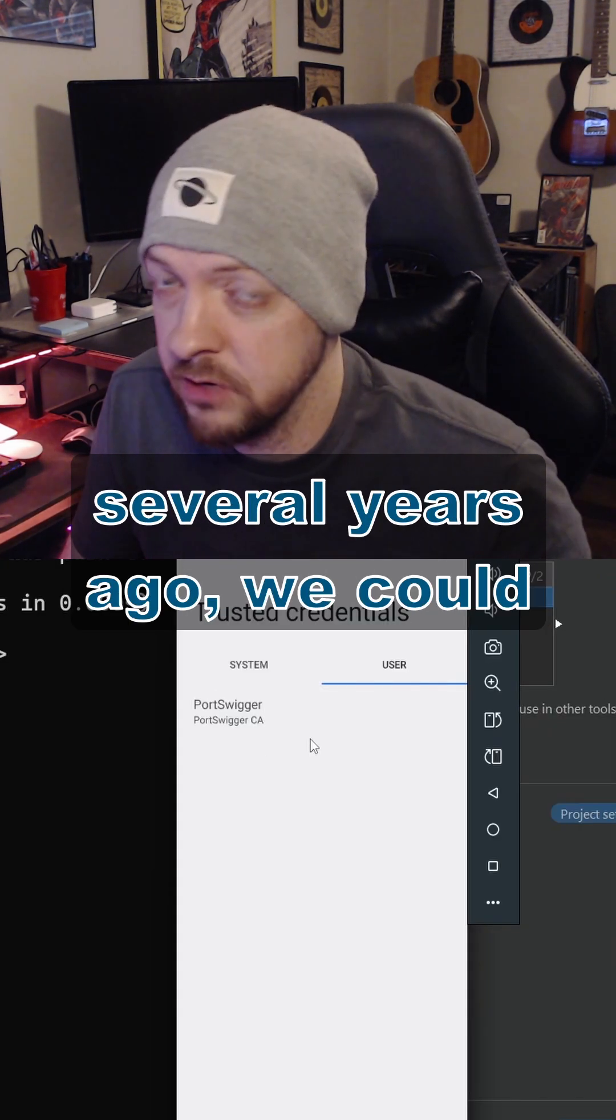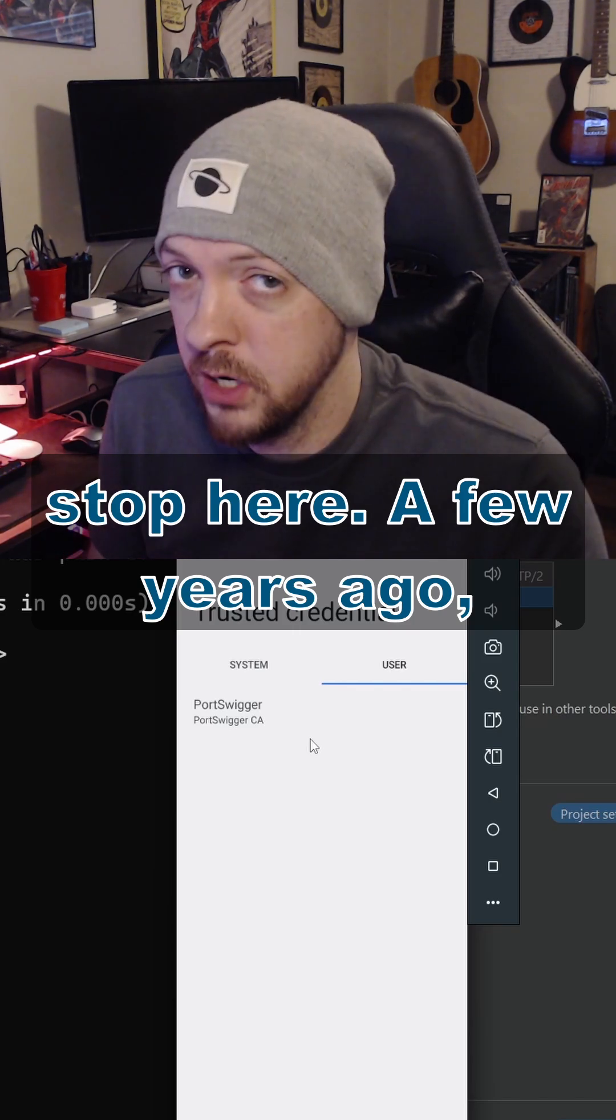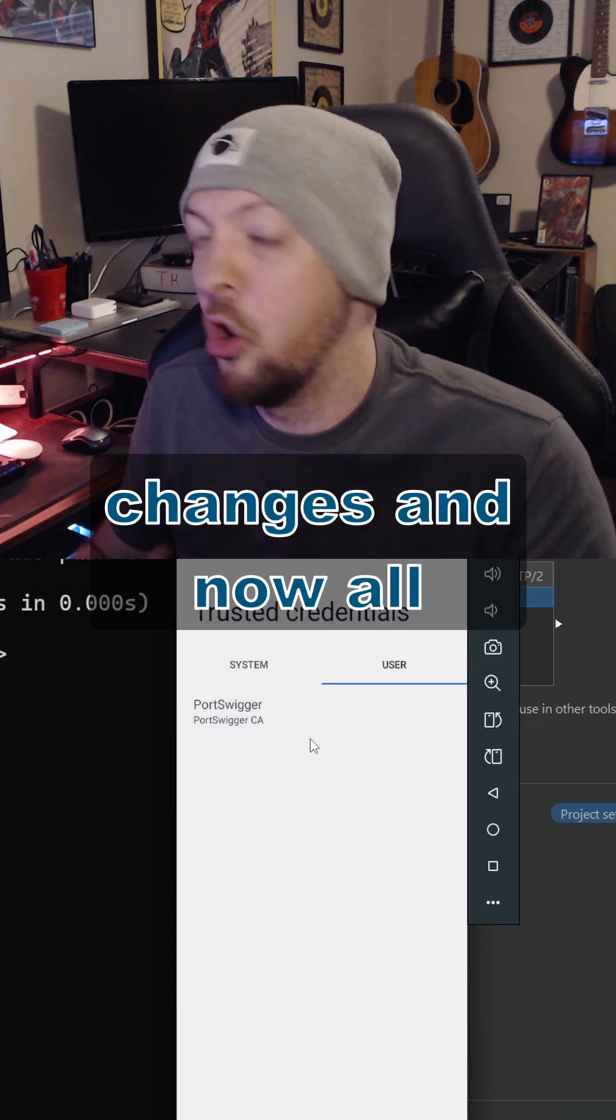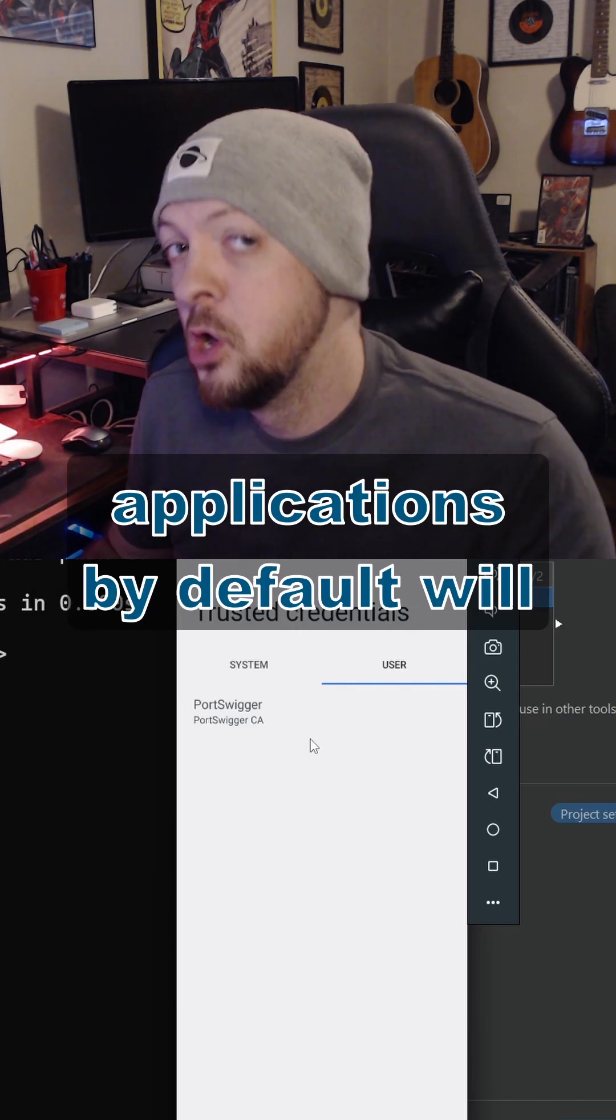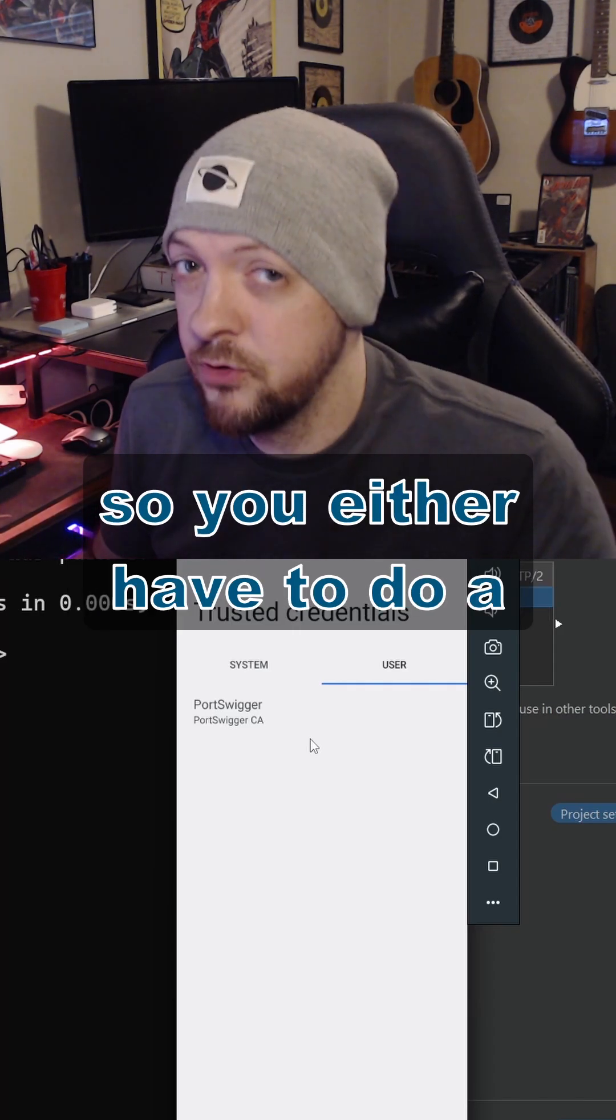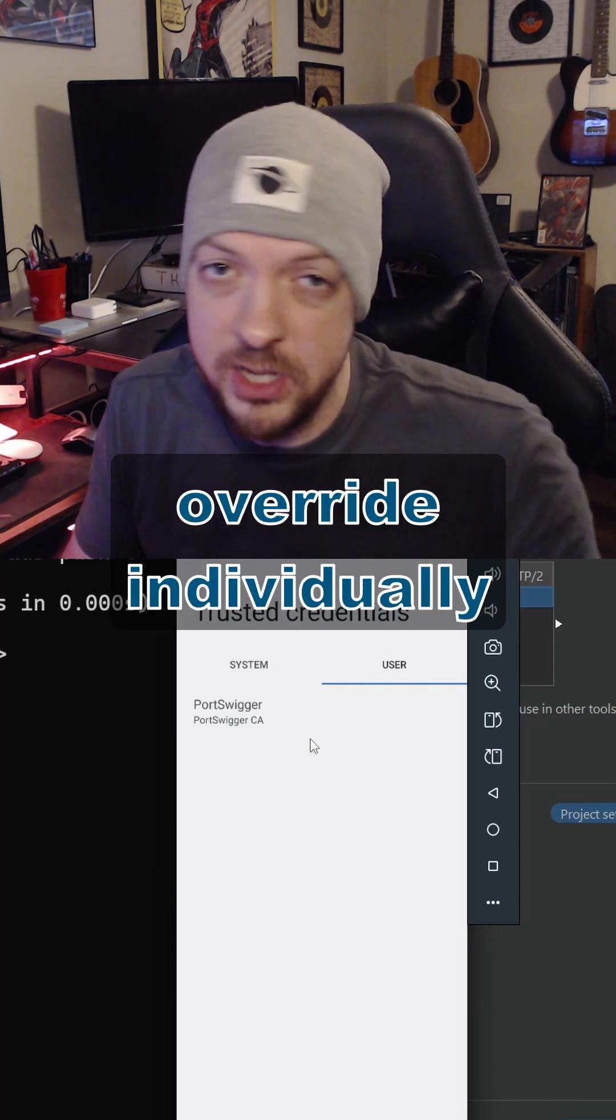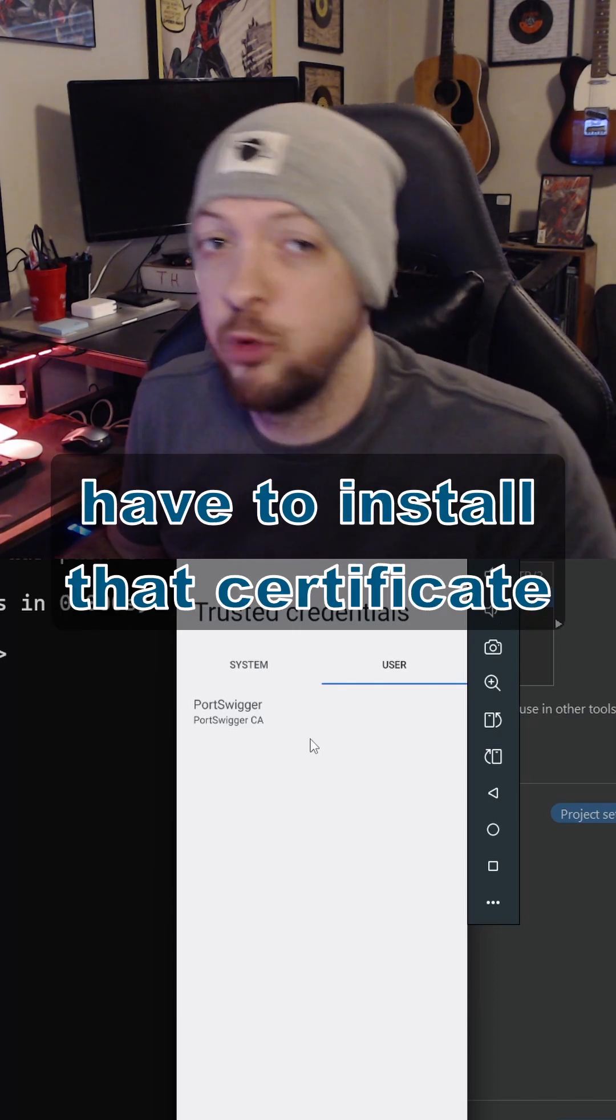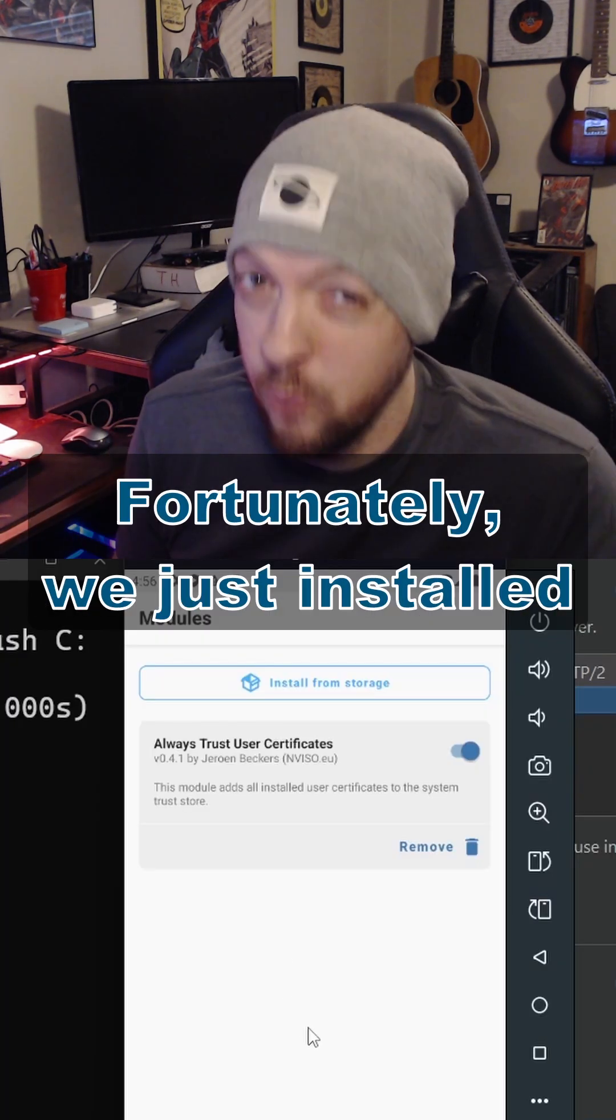Now if this was several years ago, we could stop here. A few years ago, Android actually made some changes, and now all applications by default will ignore User Certificates. So you either have to do an override individually on each application that you want to use, or you have to install that certificate as a system-level certificate.